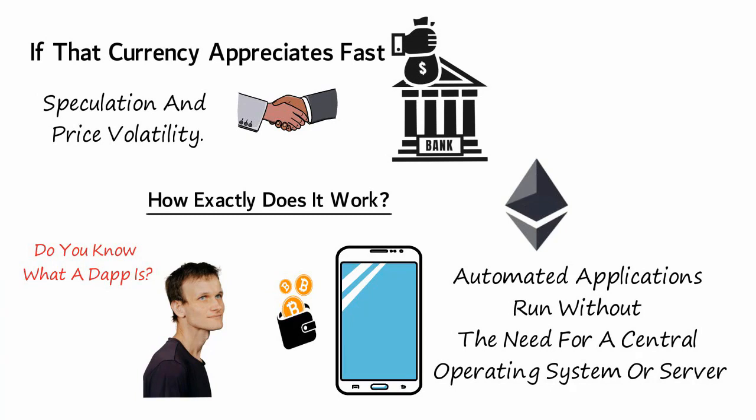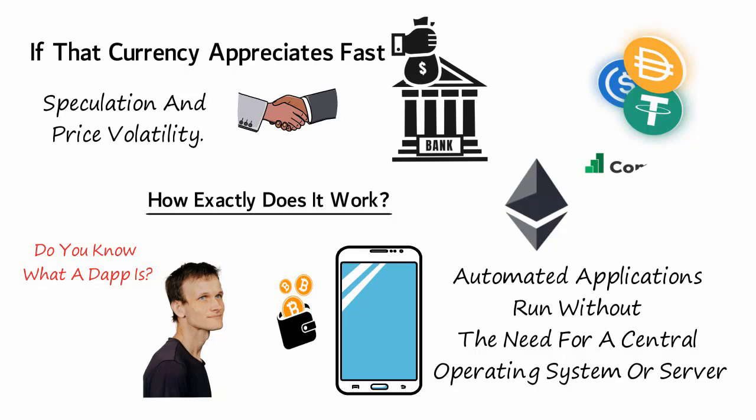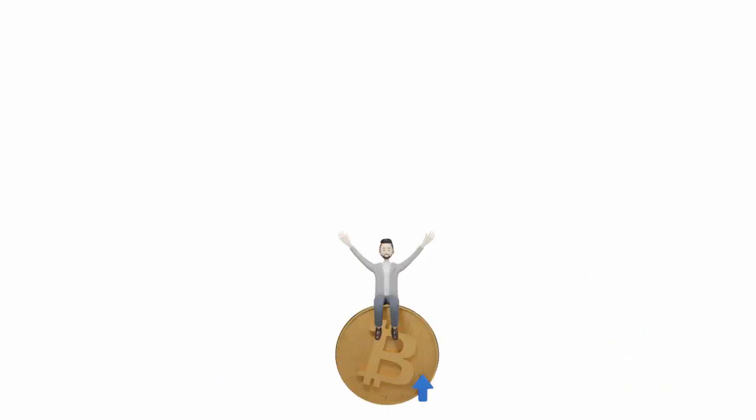The simplest technique is to lend digital currency like DAI or tether through a DApp like Compound, which then loans the coins to borrowers, many of whom use them for speculating.